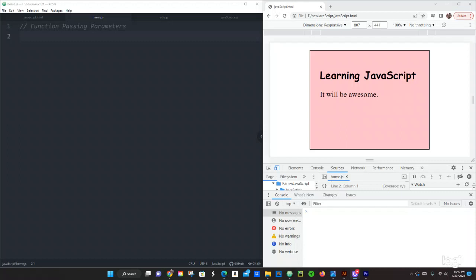What up guys this is Pastor Alcanada again, we are coming up with another video, another tutorial in JavaScript. We are going to continue talking about functions, but now we are going to talk about function passing parameters and we are going to be using function expressions, so let's start.